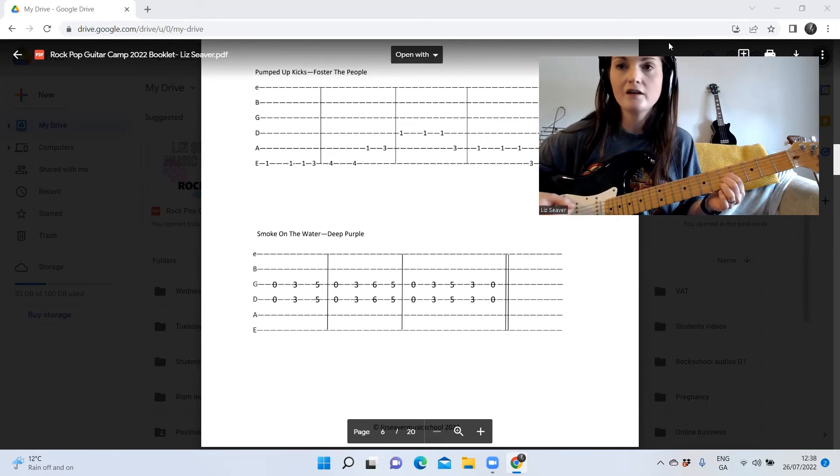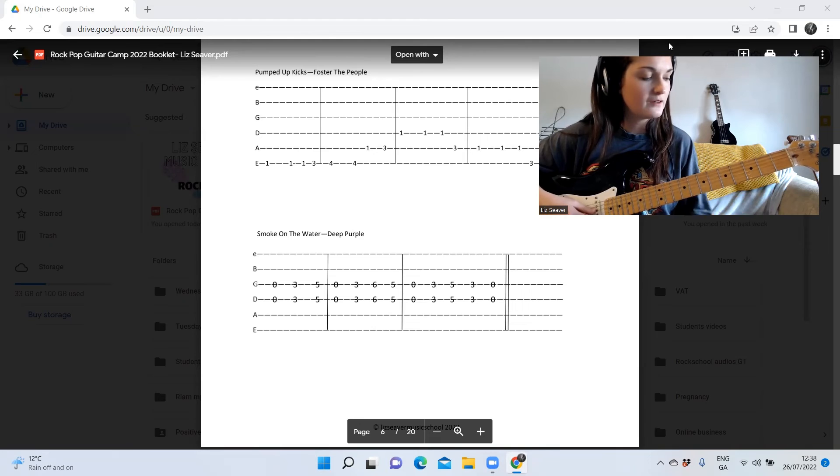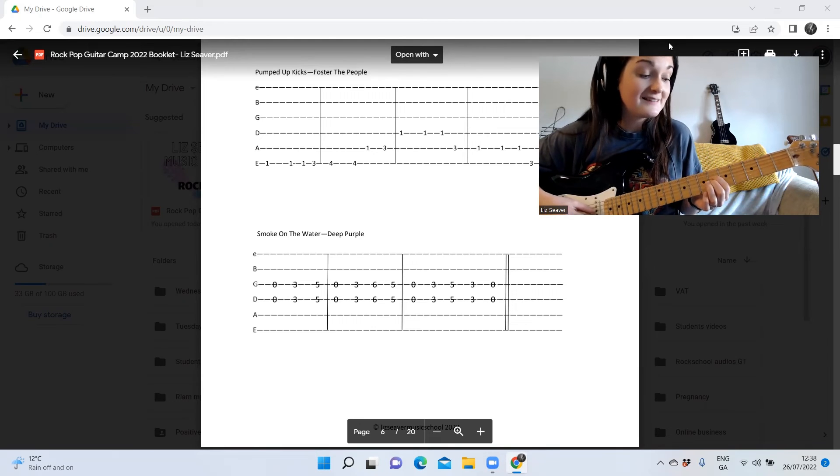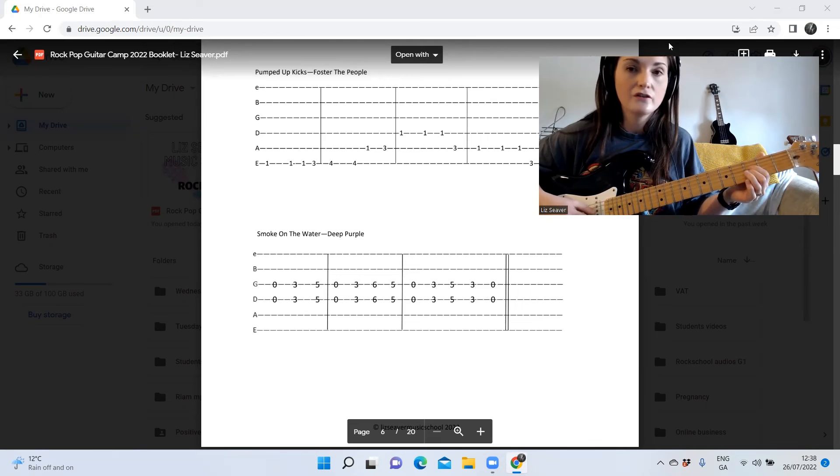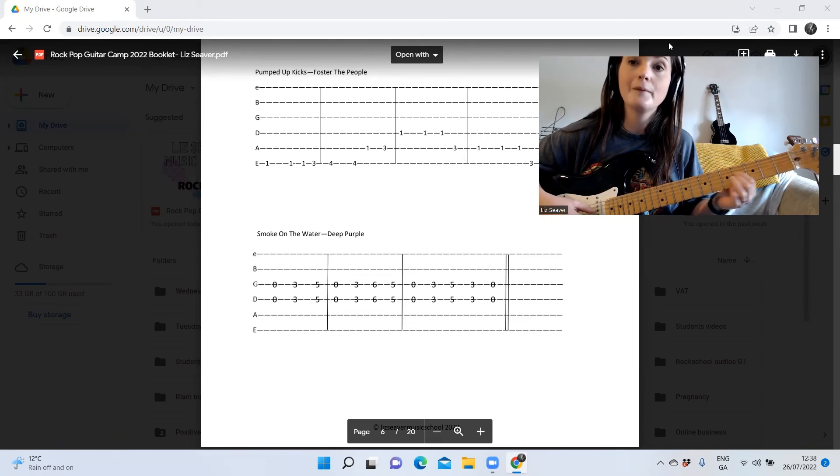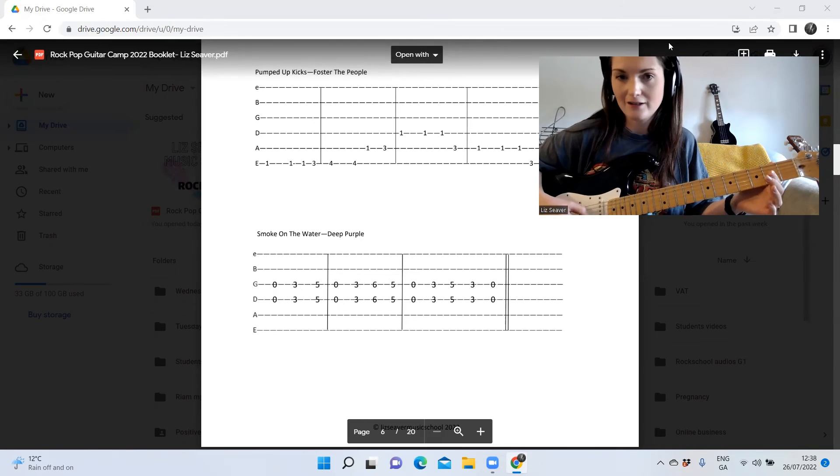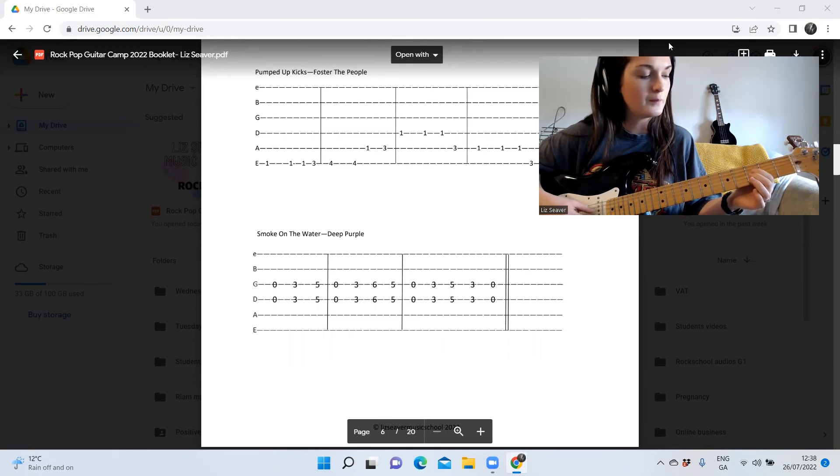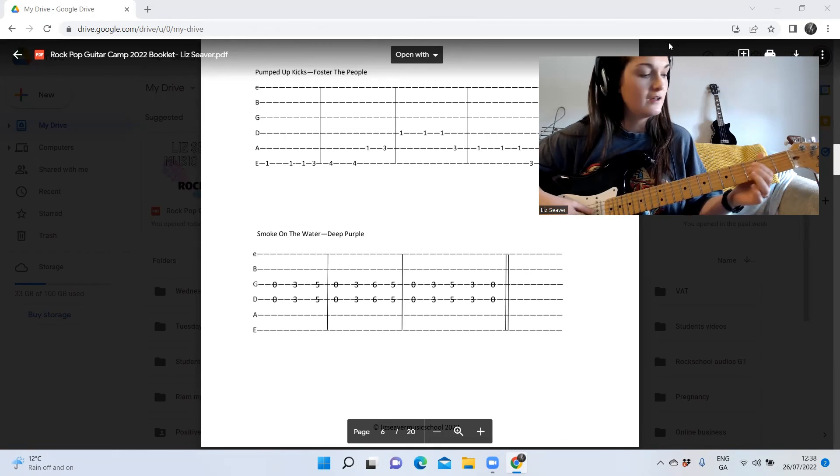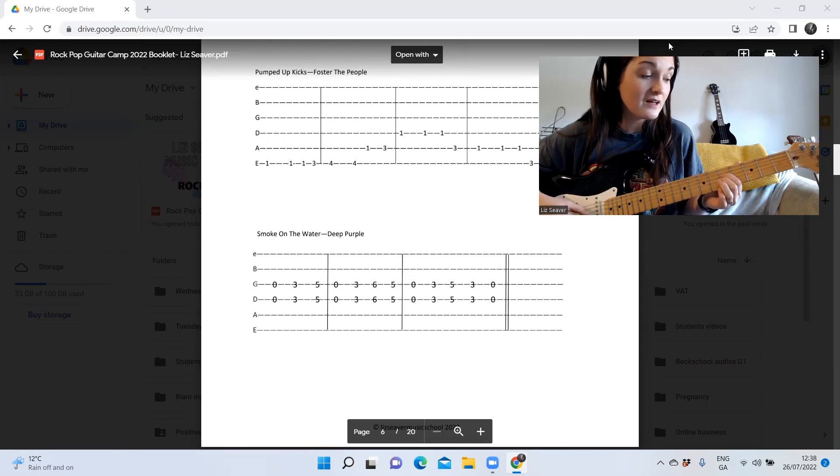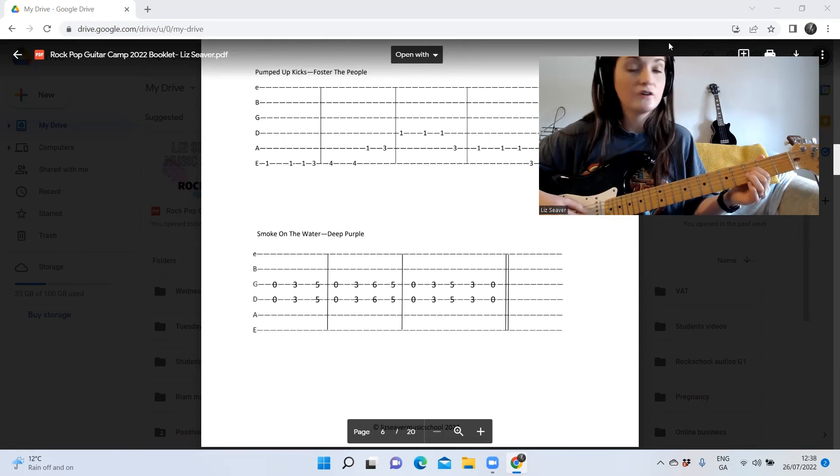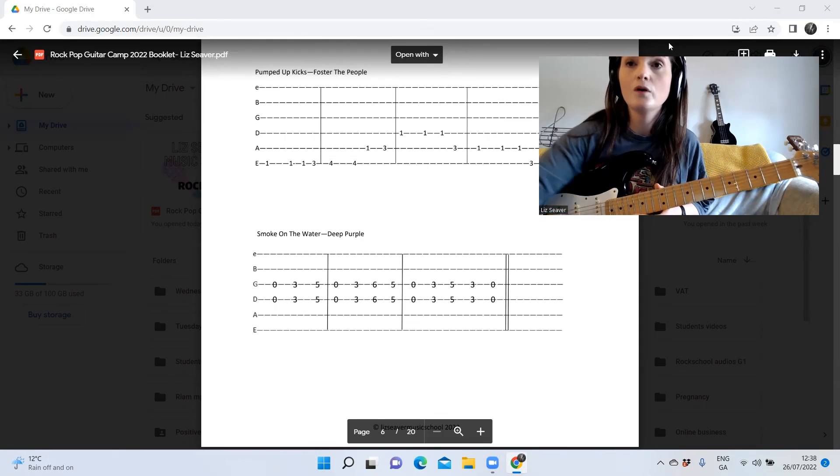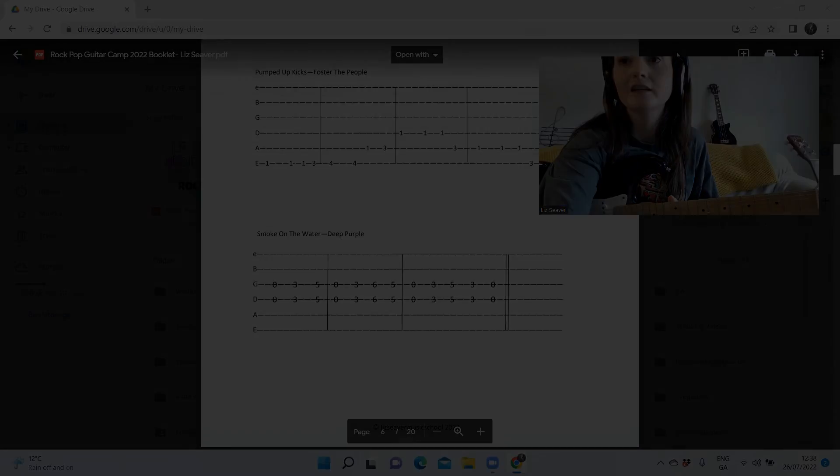Okay, then the next bar goes 0-3-6-5. Then the next bar is 0-3-5, and then you go back to 3 and back to 0. So all that again is: 0-3-5, 0-3-6-5, 0-3-5-3-0. That's Smoke on the Water, fantastic little song there.